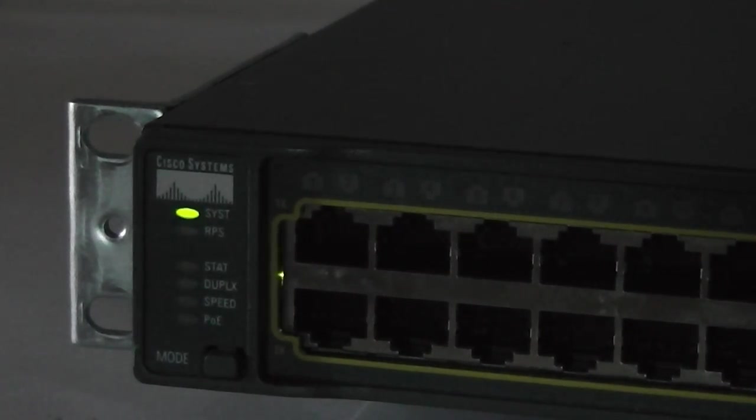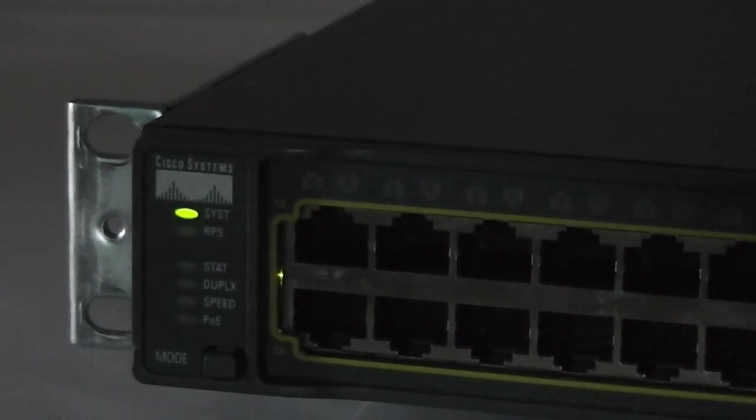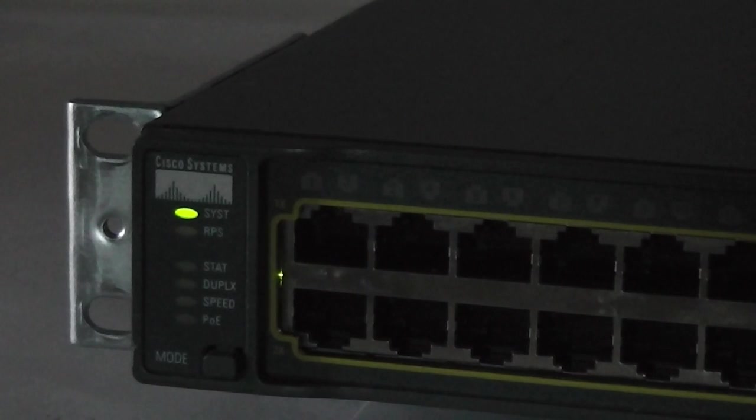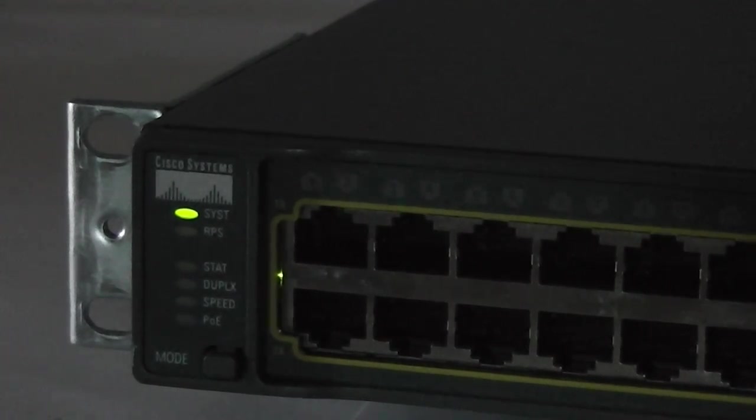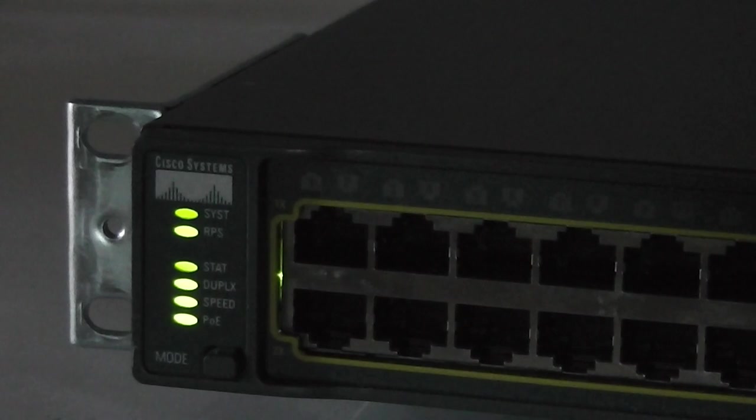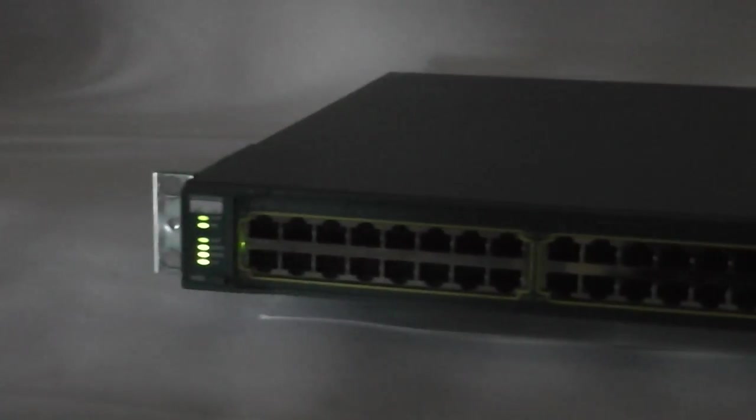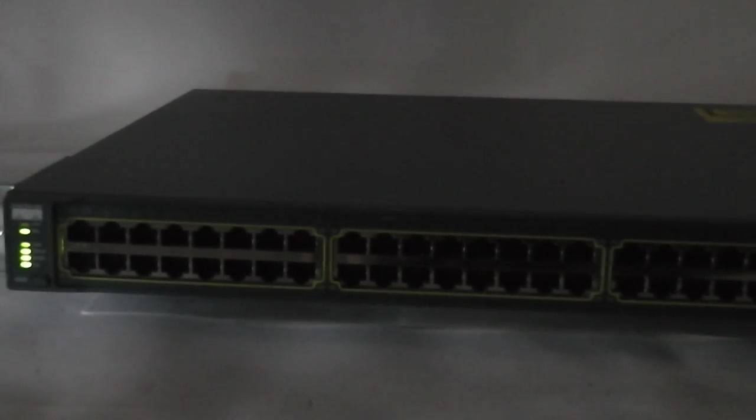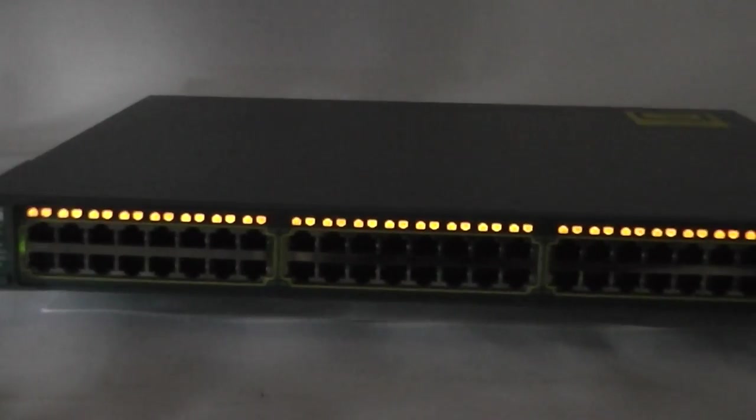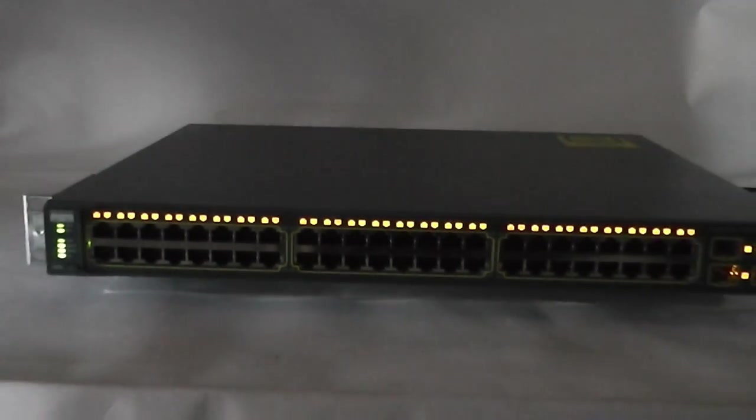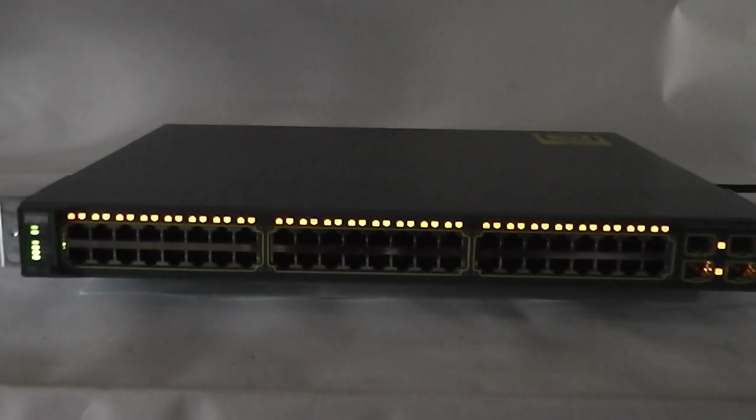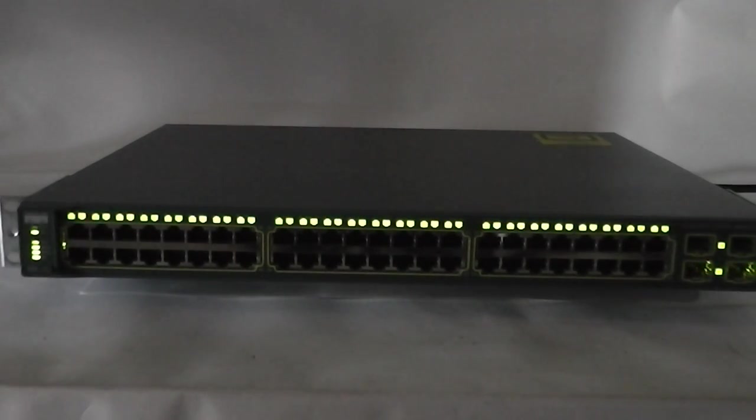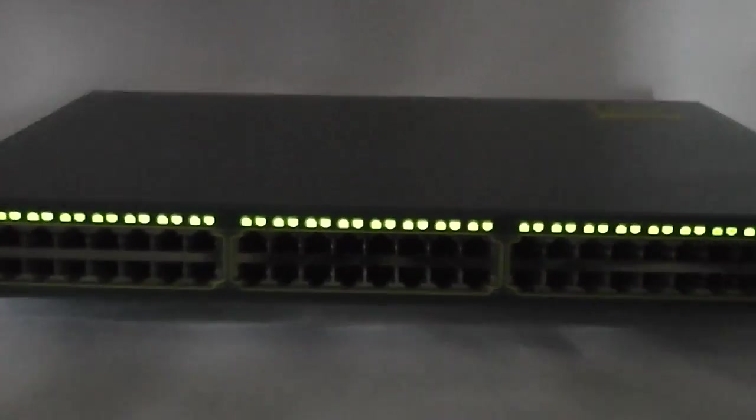All the LED lights over the ports will light up. There you go. There are the lights over the ports. They go from orange to green, as you can see right there.